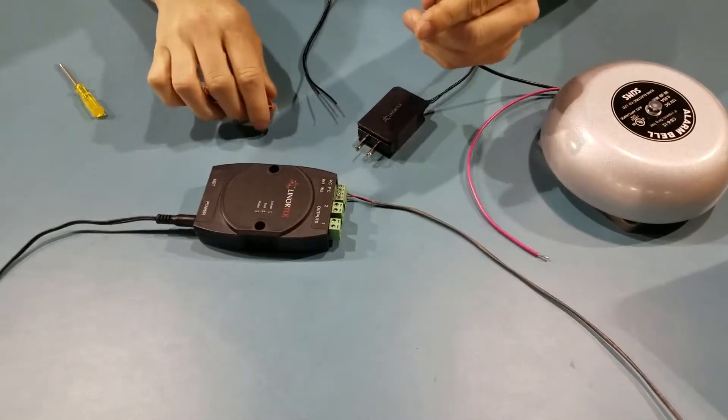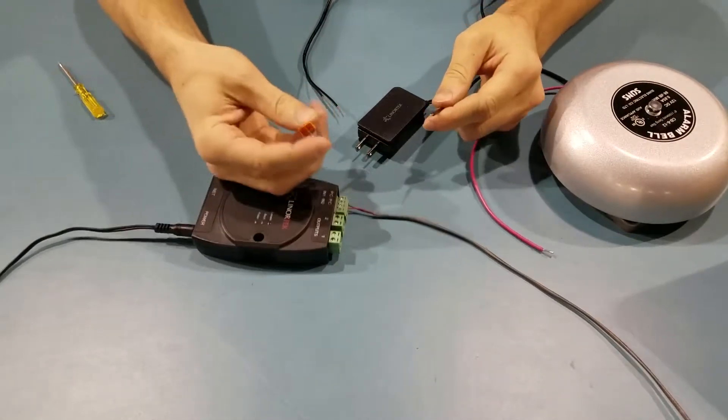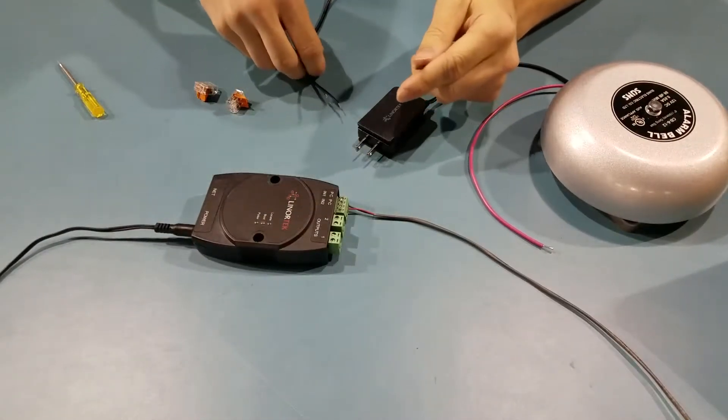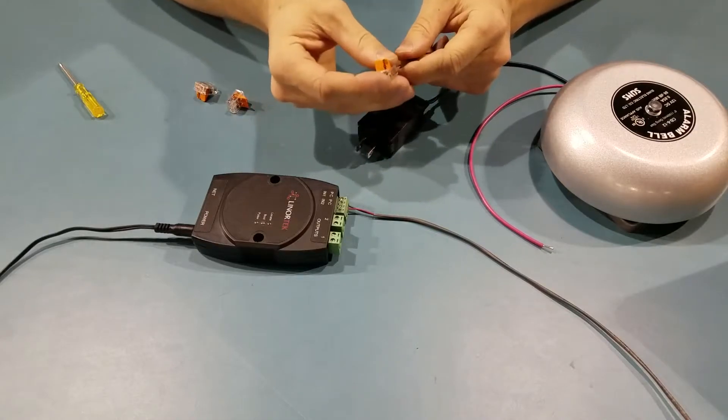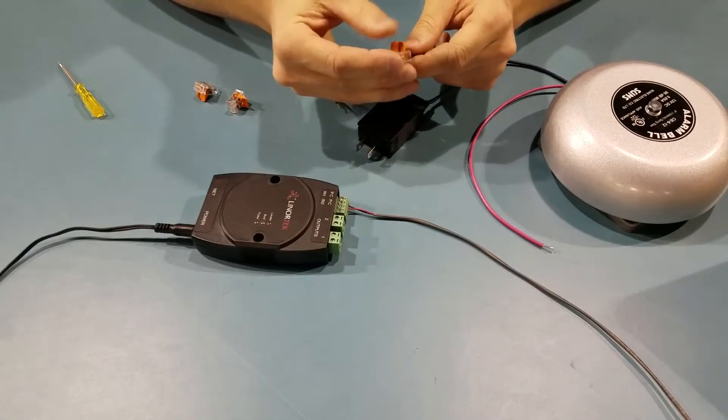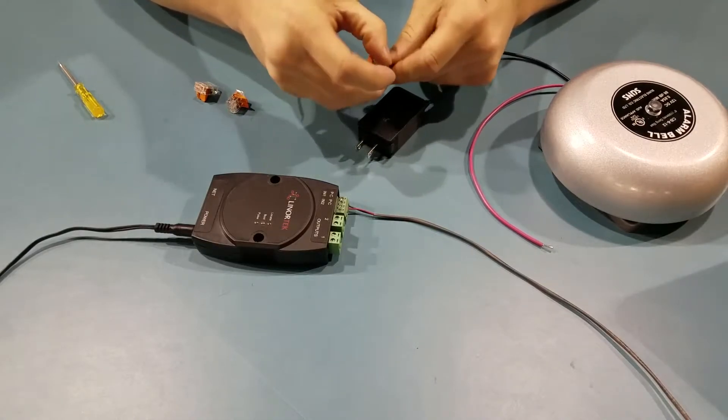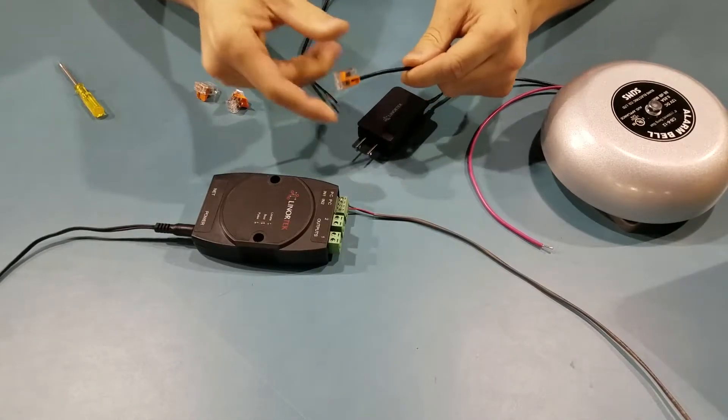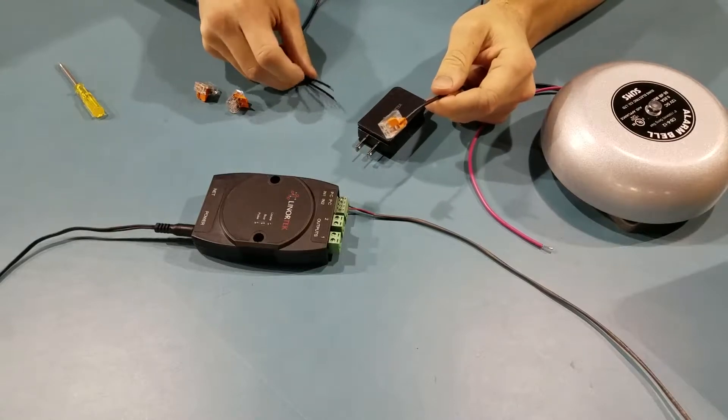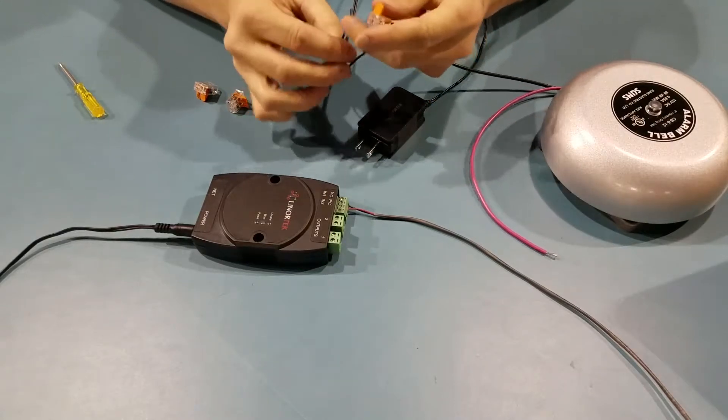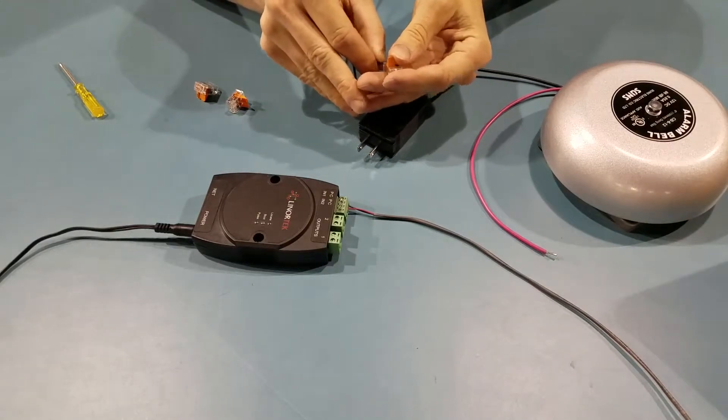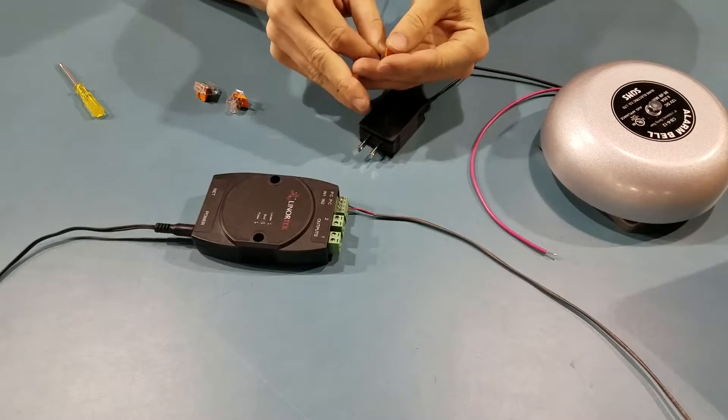To do this we need to take one of our WAGOs, connect one wire off the bell and one wire off the power supply.